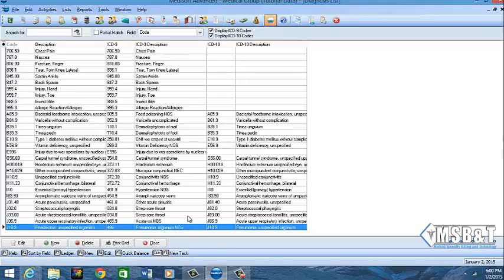So when you go on your transaction screen, you will have the option to choose between ICD-9 or ICD-10 code until you actually put that effective date in. And once that effective date in, you will only be able to use that set of codes that you've set to be effective for that time period.